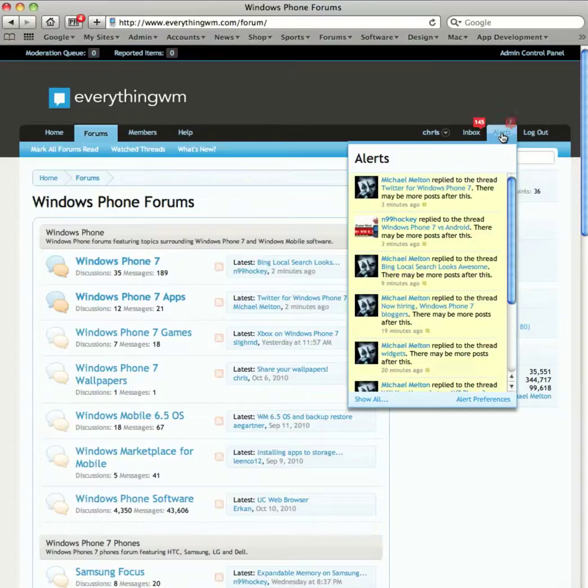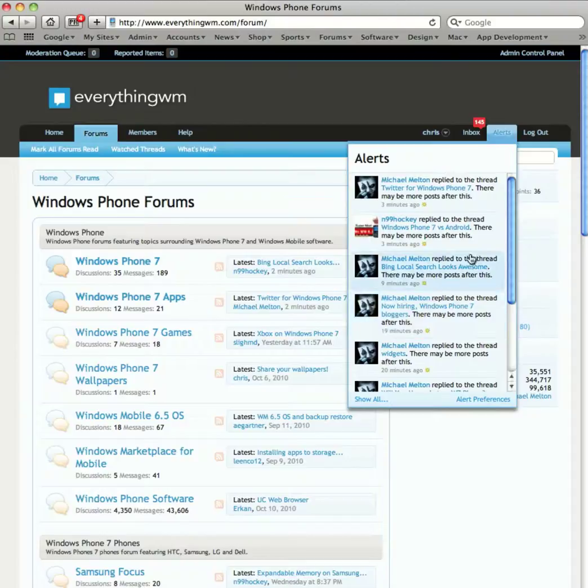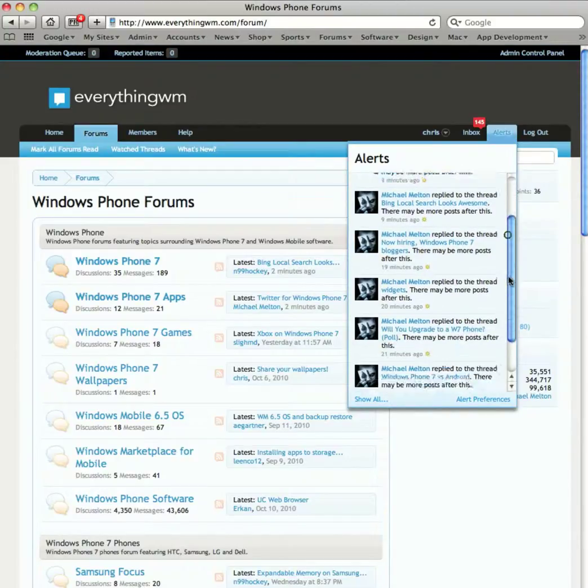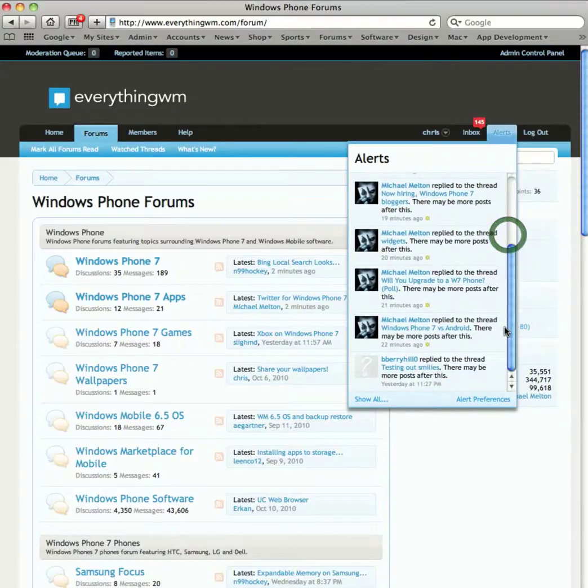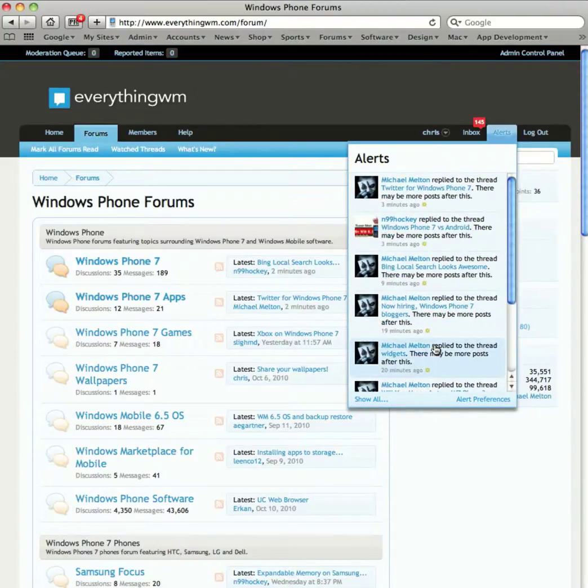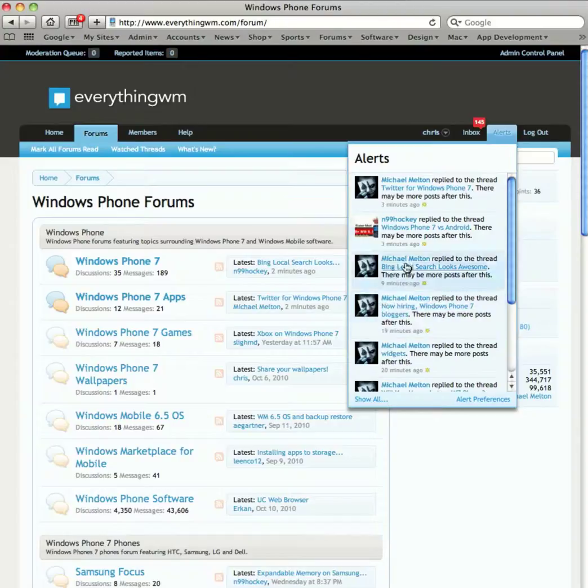This will give you a breakdown. As you see here, it gives you the avatar for each individual and what's happened. So if there's something that you want to act on, you can see here...